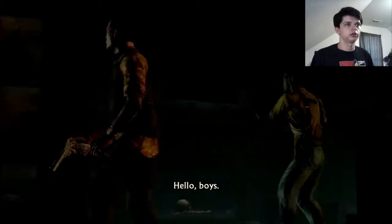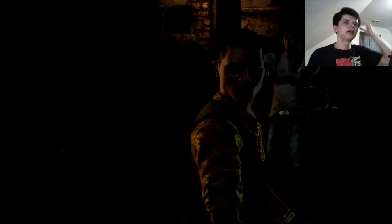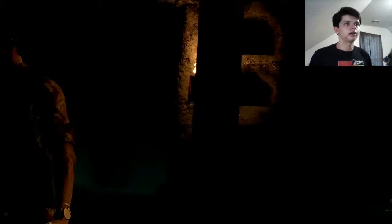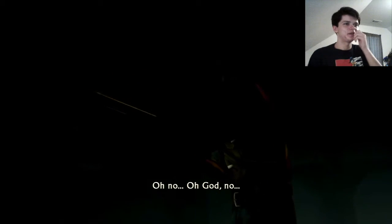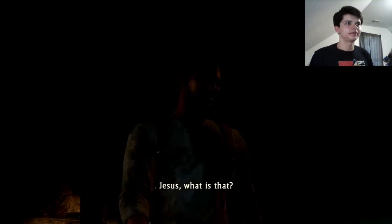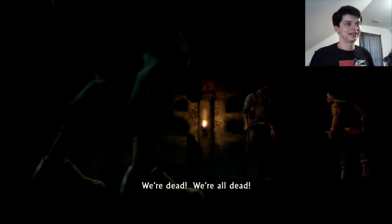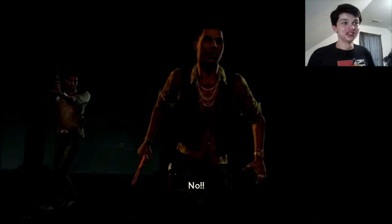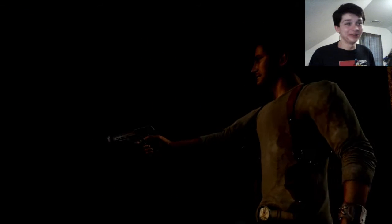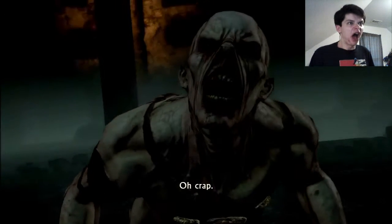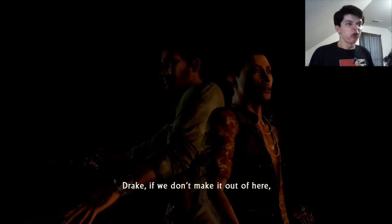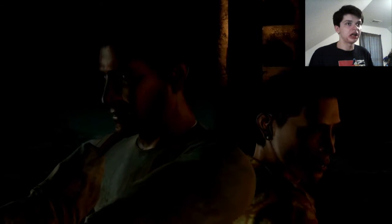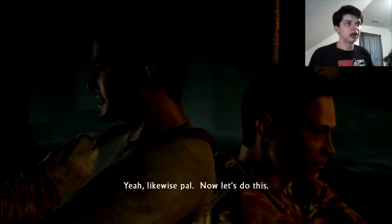Hello boys. Easy Eddie, easy. What the hell's going on out there? Can you see them? Oh no, oh god, no we're trapped. Jesus, what is that? We're dead, we're all dead. Oh shoot, look at that thing dude! Eddie get back here. Oh shoot, it's so gross. Oh crap, holy crap. If we don't make it out of here, I just want you to know I hate your guts. Yeah likewise pal, now let's do this.